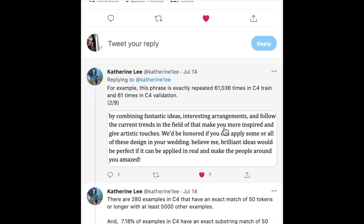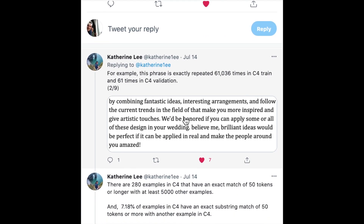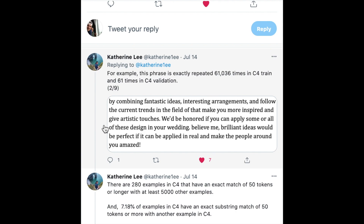The first finding is that one phrase has been repeated 61,036 times in the C4 training set. When reading the paper, I did not expect this to be the phrase repeated over 60,000 times: 'by combining fantastic ideas, interesting arrangements, and follow the current trends in the field' — this sequence is repeated over 60,000 times in the training set.